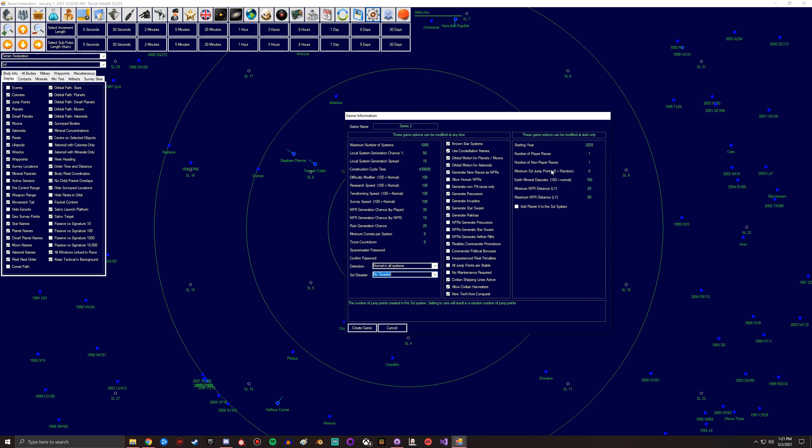Earth mineral deposits - so this is basically how much minerals Earth has. Minimum NPR distance - so if you want them to at least be X amount far away that way you have some time to expand and grow, you can set this to a certain distance. And then the maximum.